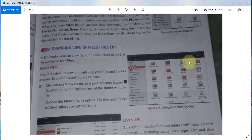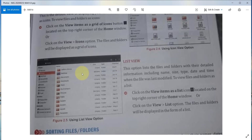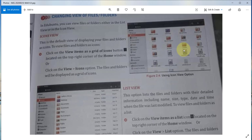Either you can view your folder in a list view or in the icon view. In icon view, all icons are arranged row and column wise. In list view, you can see the icons of your folders, their size, their type, and the date on which the folder was created.